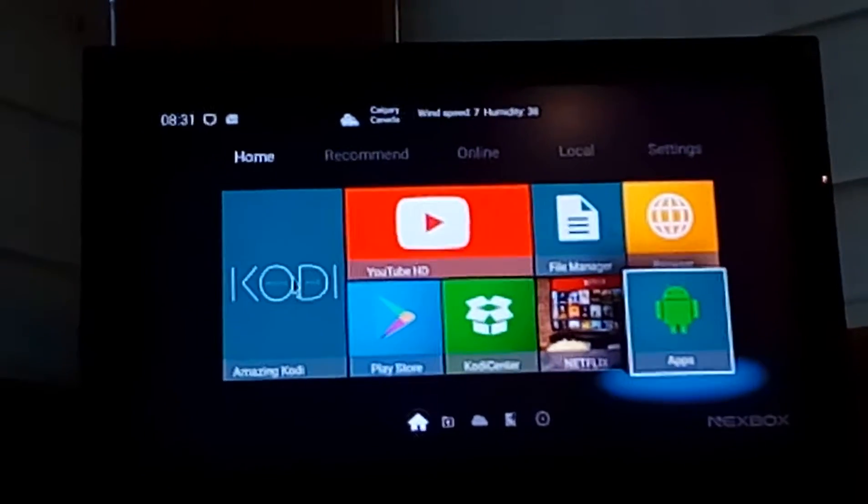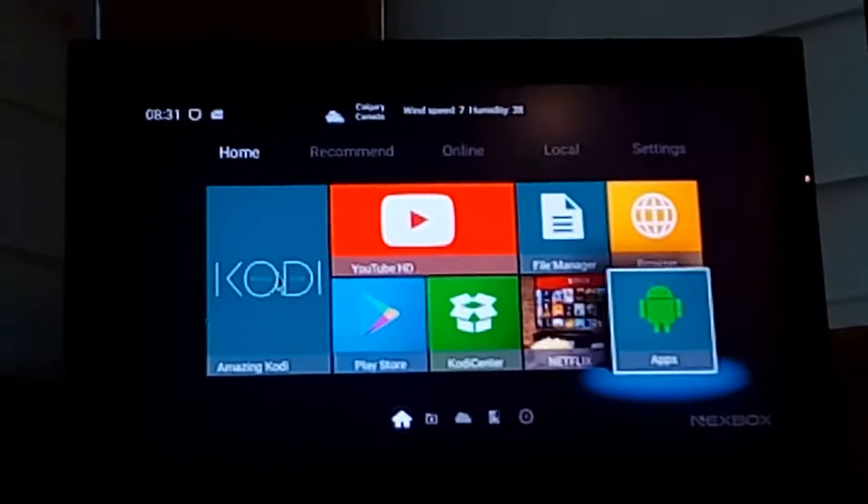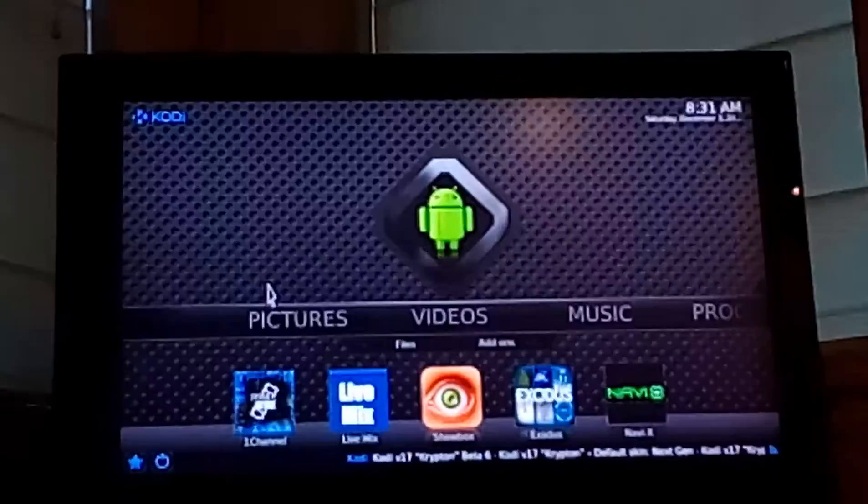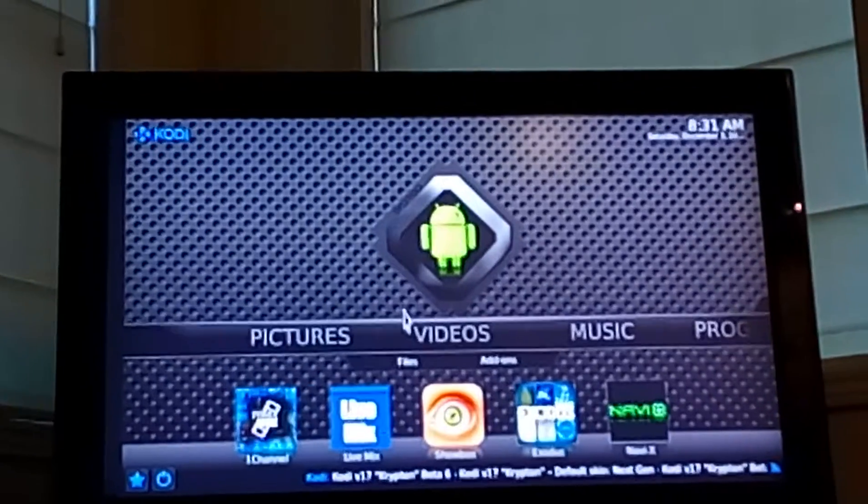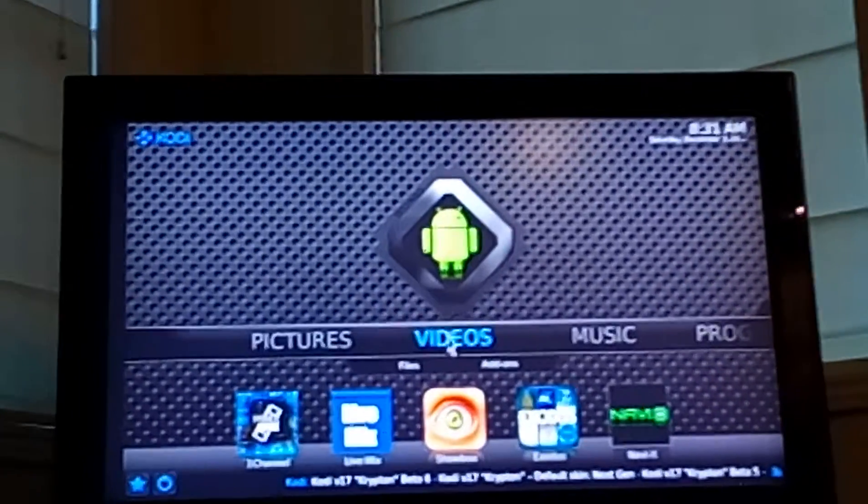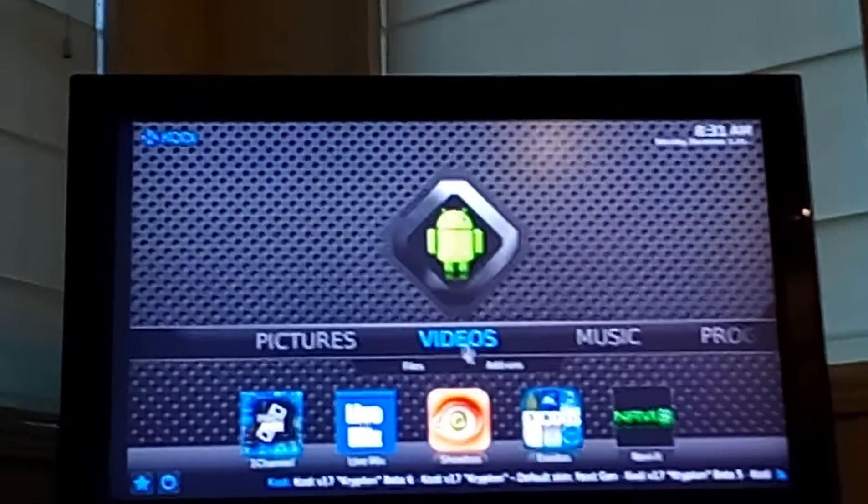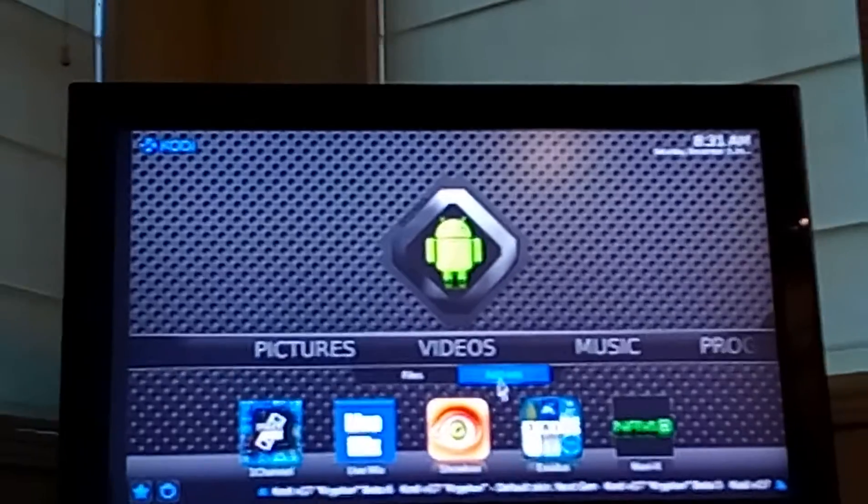Very simple, just double click on Kodi on your home screen. Once we've clicked on Kodi, go over to videos and then go to add-ons.